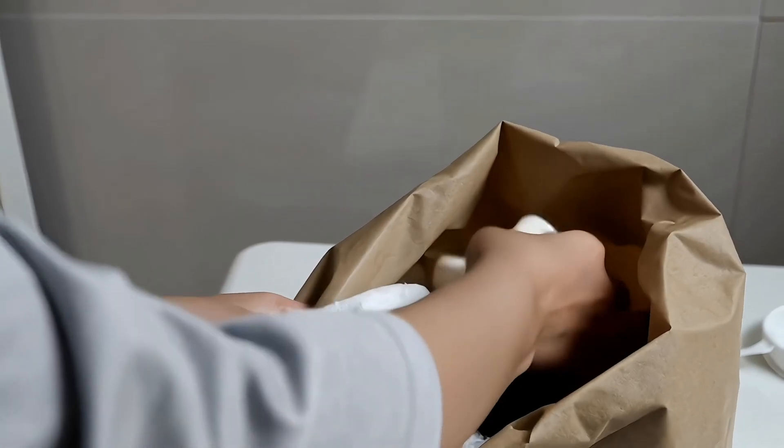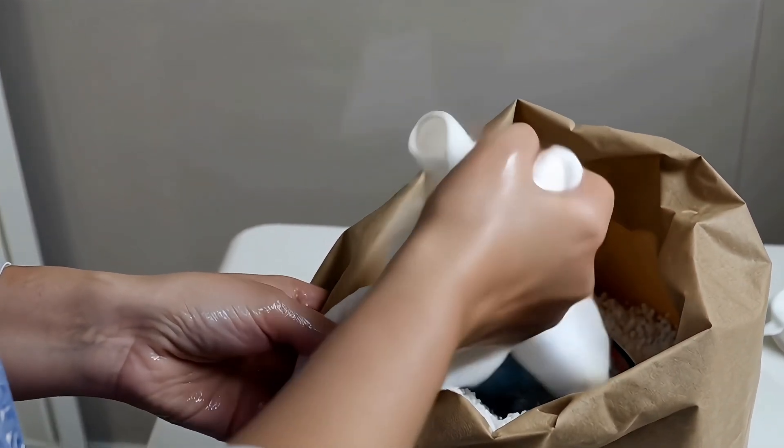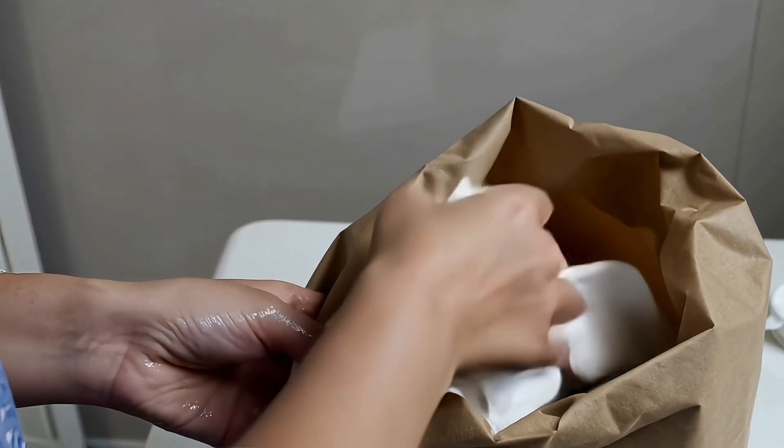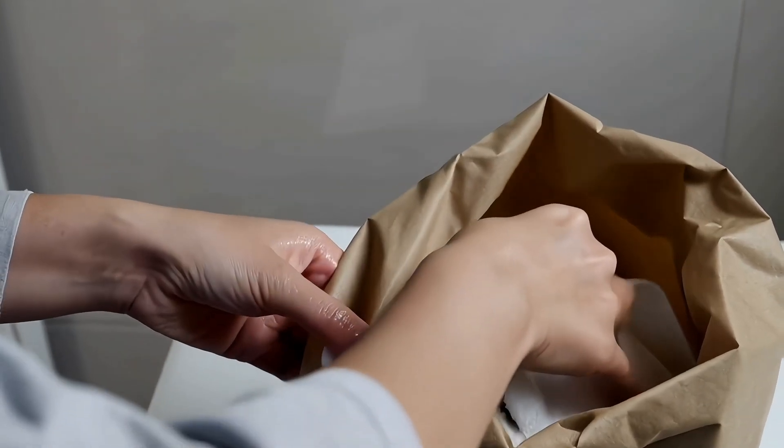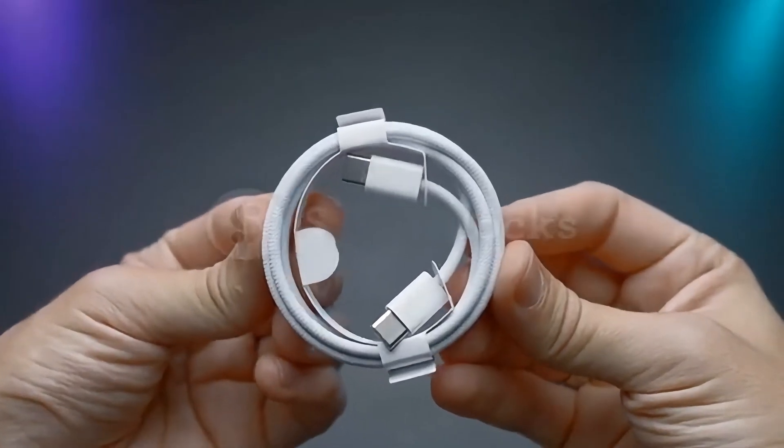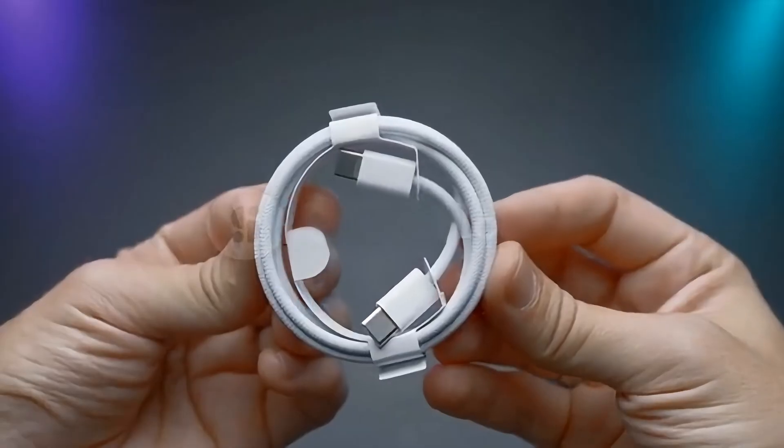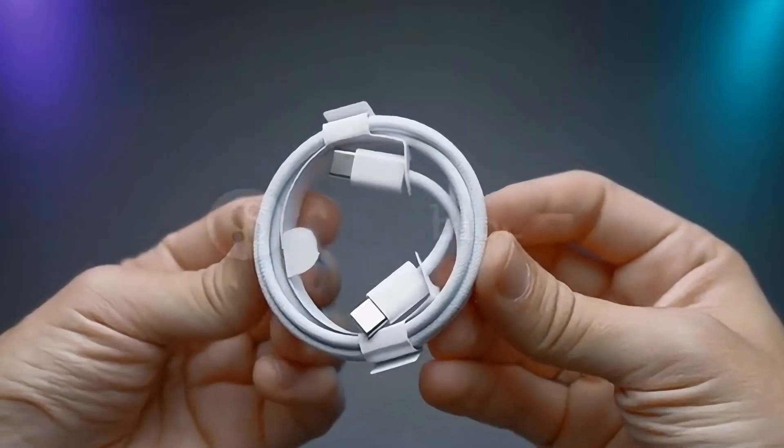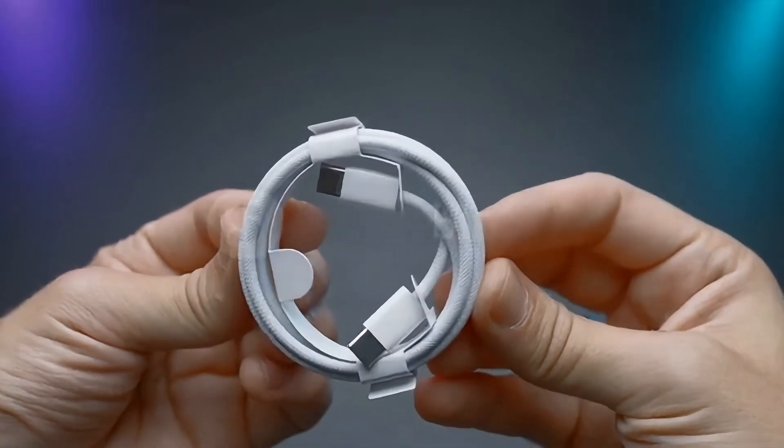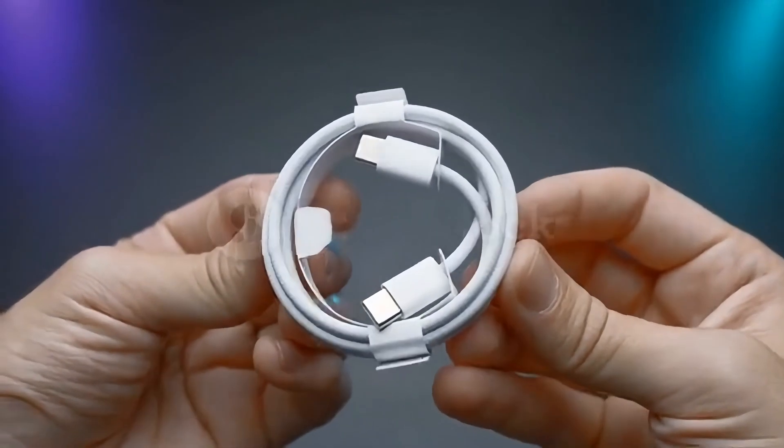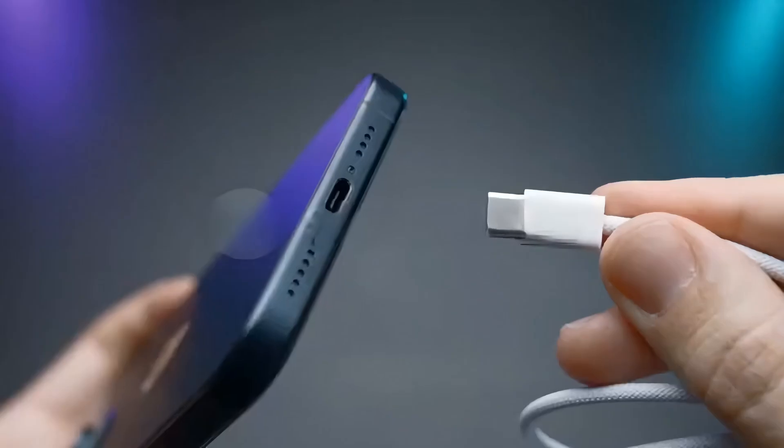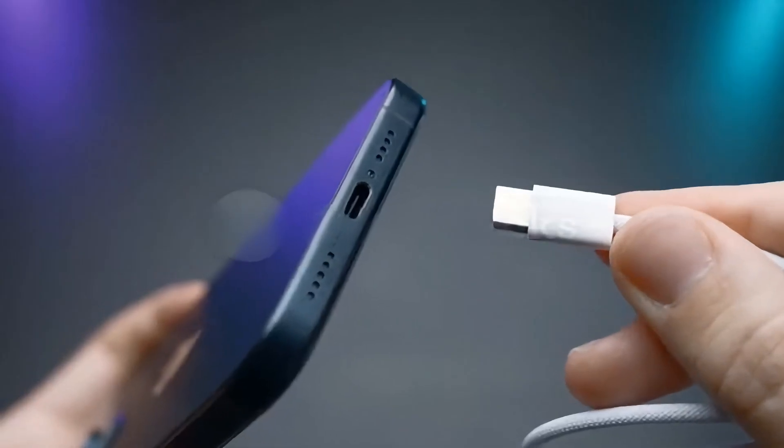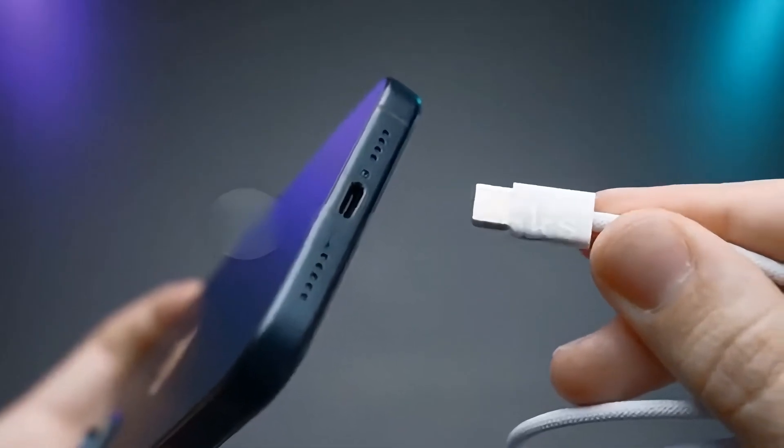You might also want to inspect your charging cable. Cables can deteriorate, get damaged, or become dirty over time. A faulty cable can confuse your phone's internal circuitry and mimic the behavior of a damp port. Try using a different, preferably official, Samsung charging cable and adapter to rule out accessory-related causes.